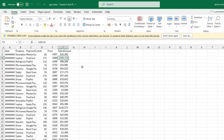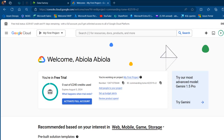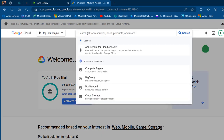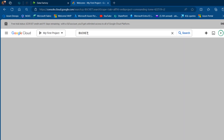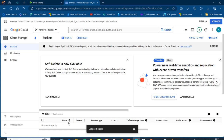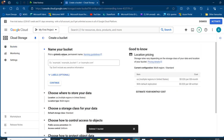A Bucket refers to the basic container that holds data in the Google Cloud Storage. I'm going to come to my web — this is my console.cloud.google.com. We're going to start off by creating a bucket, so I'm going to come to this sidebar, search for Bucket, and press Enter. We can see no buckets are created yet, so I'm going to click on the Create button and give it a meaningful name — I'll call it Fabric Demo 101.